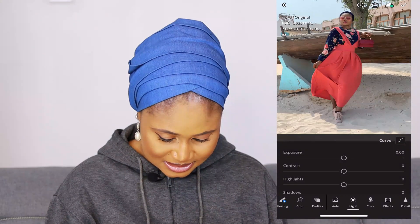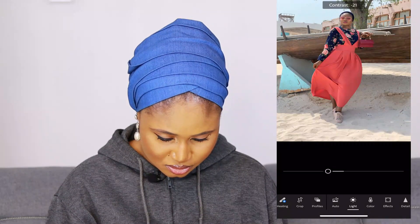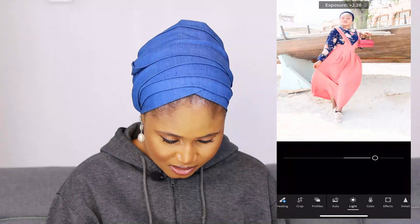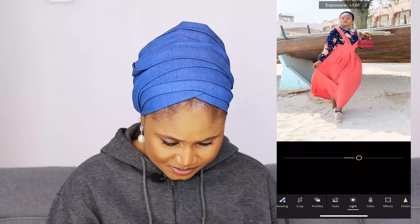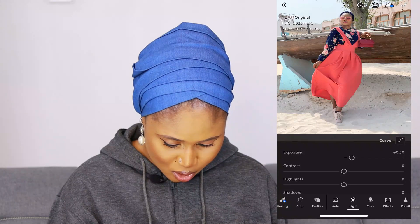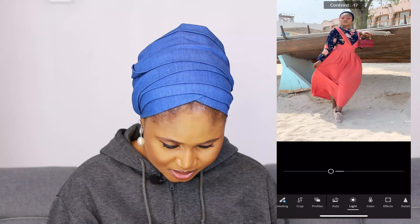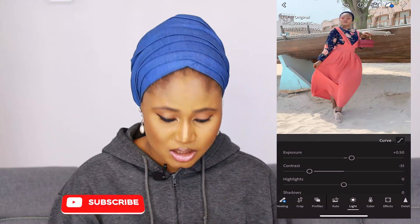First I go to Light. This is Exposure — you can brighten or darken your picture with it. I'll leave my exposure at 50; if it's too much it won't be pleasing to the eyes. Next is Contrast — I don't want it too deep, so I'm going to leave my contrast at minus 51.